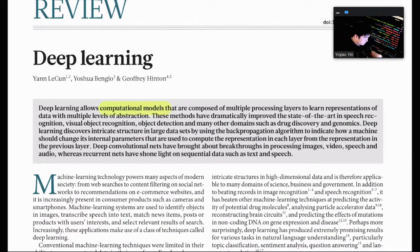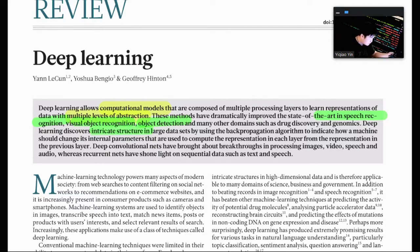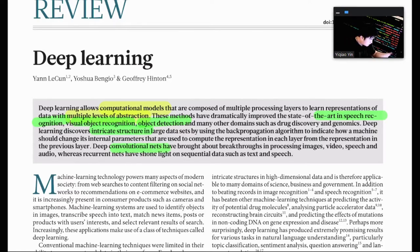Deep Learning allows computational methods that are composed of multiple processing layers to learn representations of data with multiple levels of abstraction. These methods have dramatically improved the state-of-the-art in speech recognition, visual object recognition, object detection, and many other domains such as drug discovery and genomics. Deep Learning discovers intricate structure in large datasets by using the backpropagation algorithm. Deep convolutional nets have brought about breakthroughs in processing images, video, speech, and audio, whereas recurrent nets have shown promise on sequential data such as text and speech.